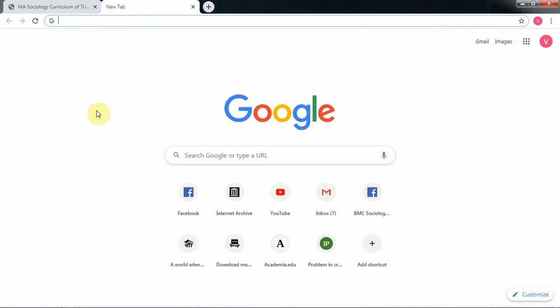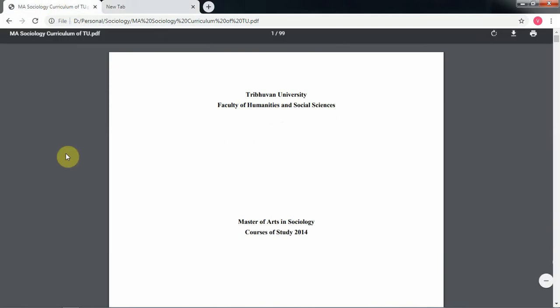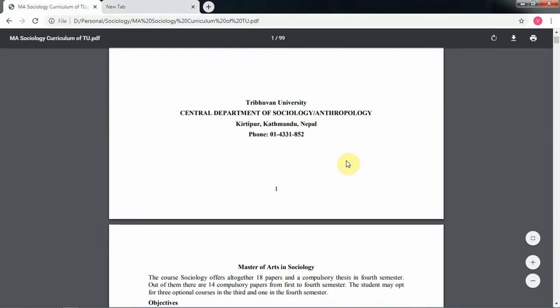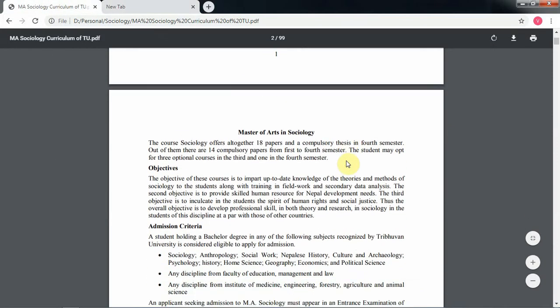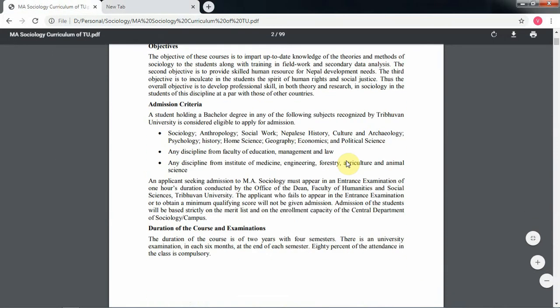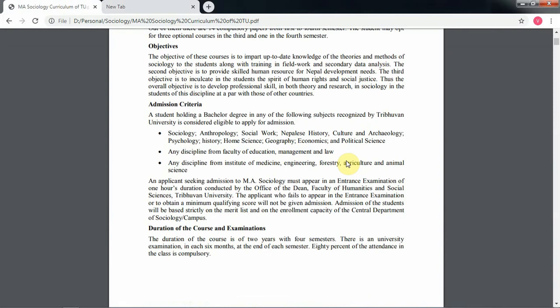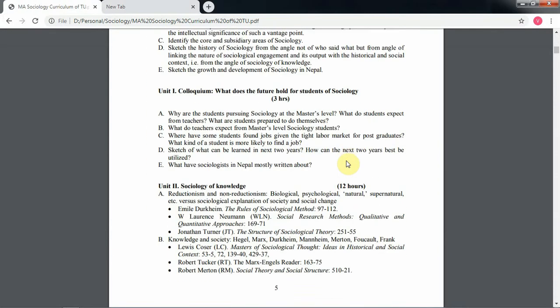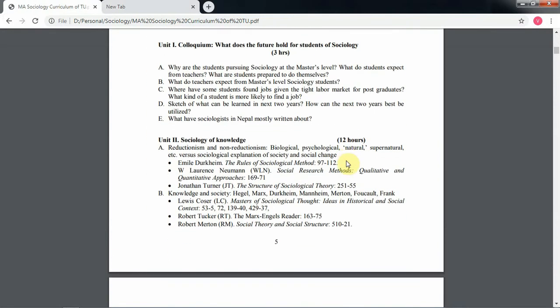Our new curriculum syllabus is a fusion of lots of foreign writers. We have to study a lot of articles and portions from foreign writers' books. I have the syllabus for Masters in Sociology, and there are lots of books compiled into one.